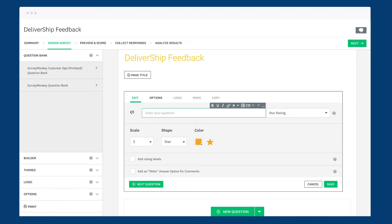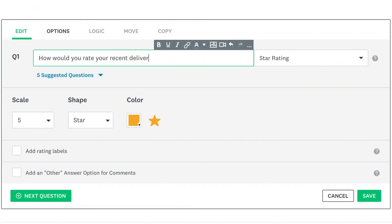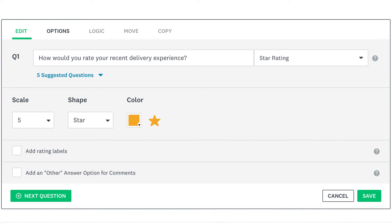When you add a star rating question to your survey, the standard format is super simple. Just add your statement or question in the top text box and you're ready to go. You can customize things as well though.